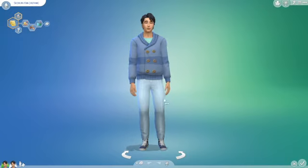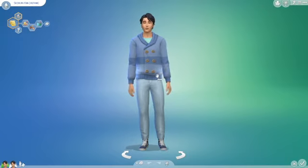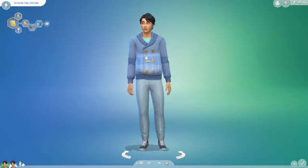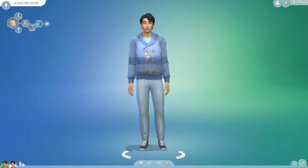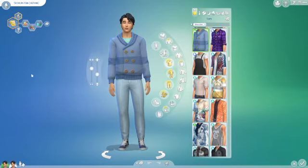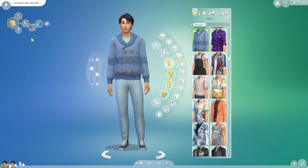I had a wheel full of names of popular celebrities that I thought I could make in The Sims. When it landed on Kim Seok-jin, so I'm going to be making Kim Seok-jin from BTS, otherwise known as Jin.